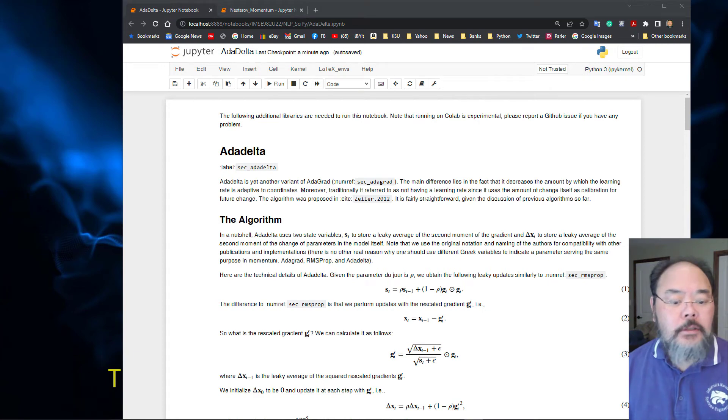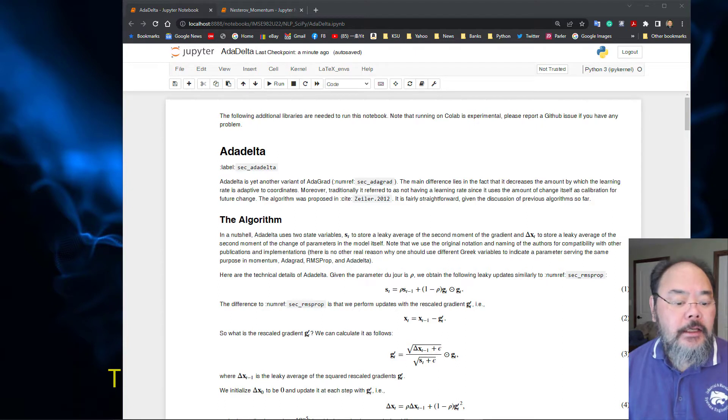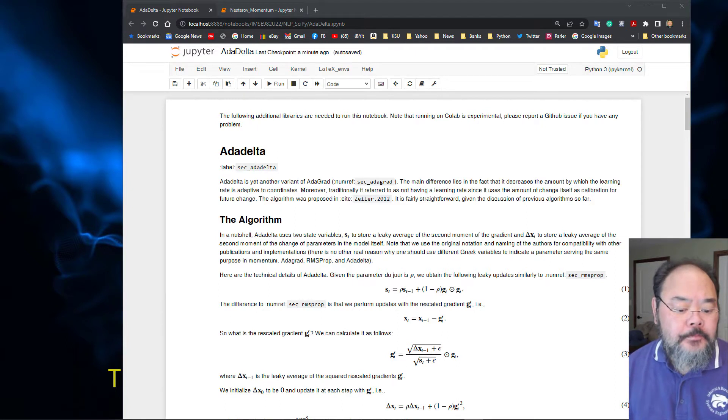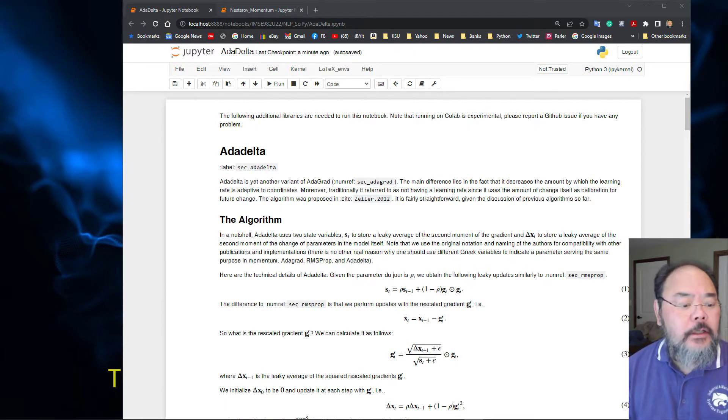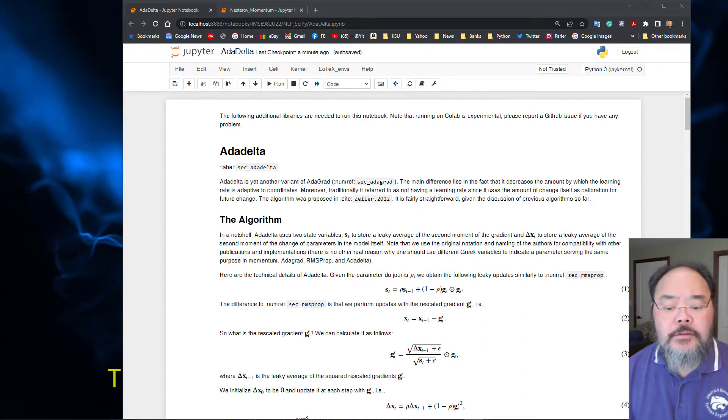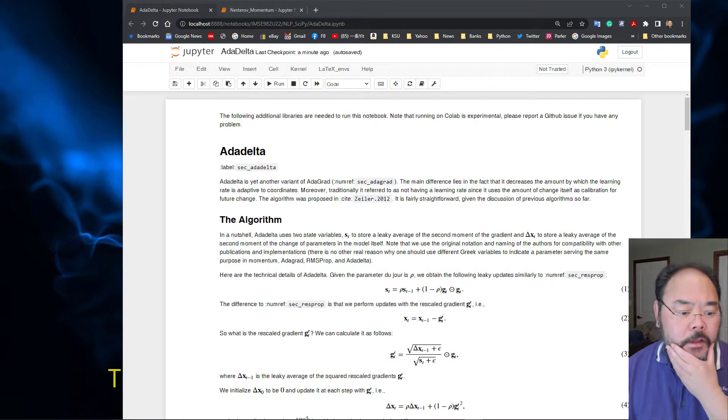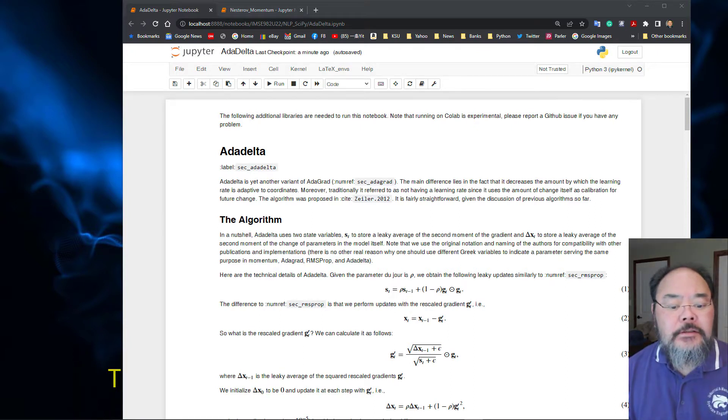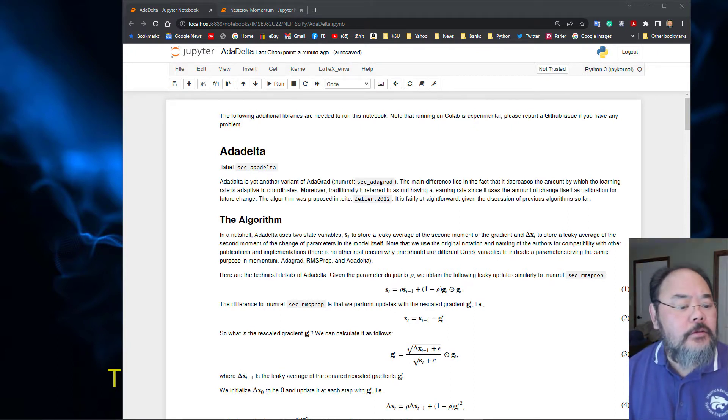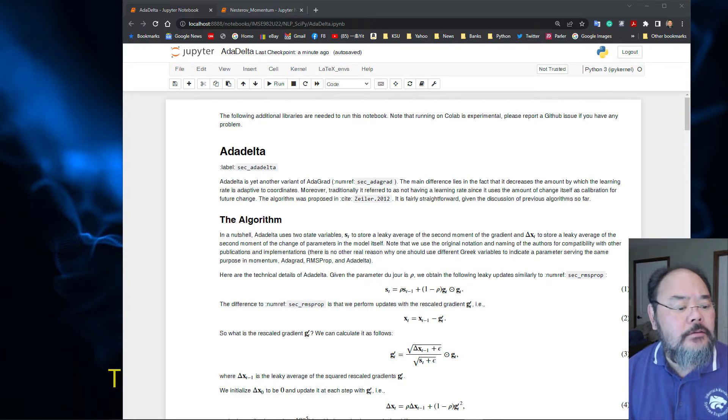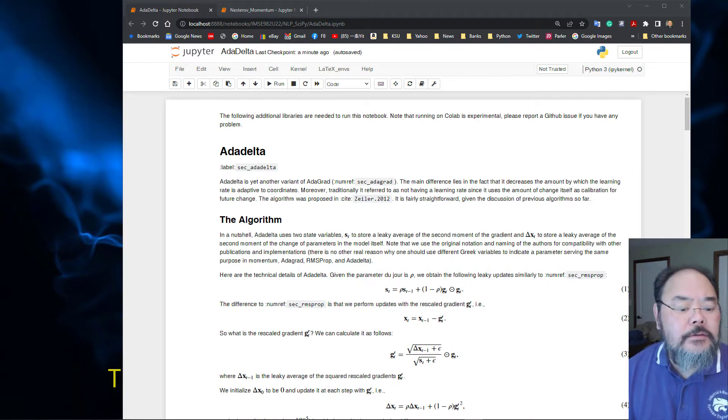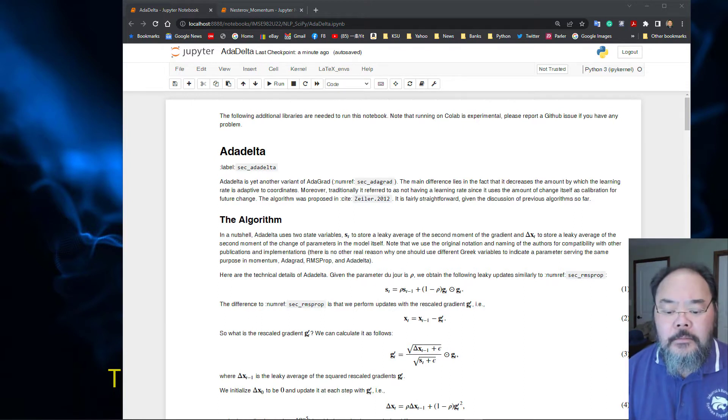Hello everyone and welcome back. We're talking about the AdaDelta today. Last time we mentioned the RMSProp algorithm, and AdaDelta is an improvement or variation of the AdaGrad and also follows a similar algorithm to RMSProp.